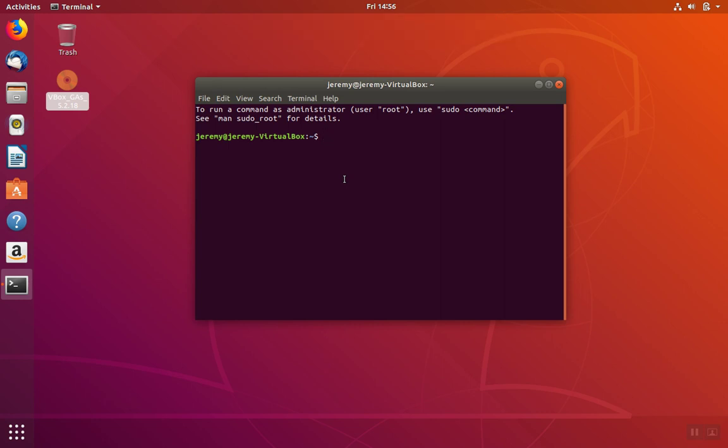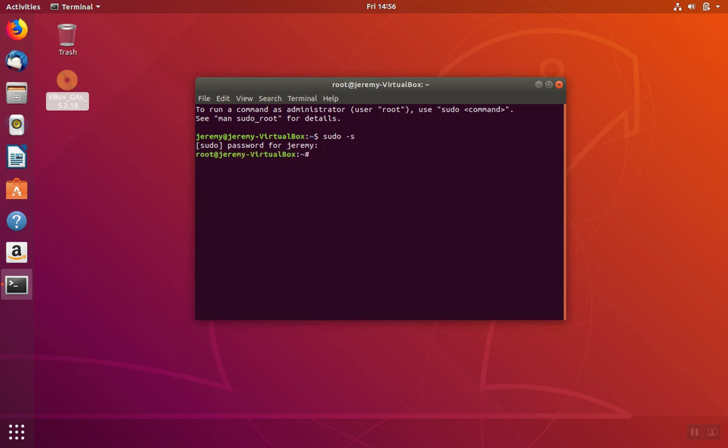We need to be sudo or root user in order to install the Guest Additions. We can accomplish this by either typing sudo before each command, or we can change into the root user temporarily. To change to the root user, you can do sudo -s and then enter your password. Now you'll be root throughout the entire process. Again, optionally, you can just type sudo before every command.